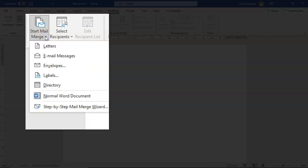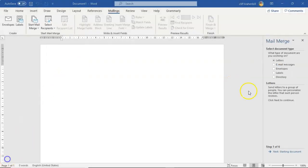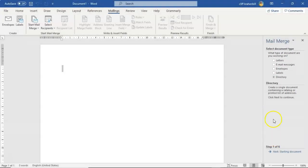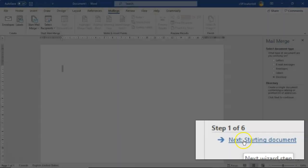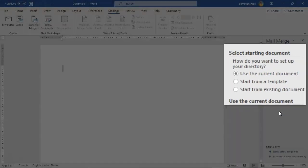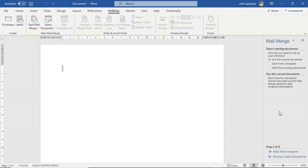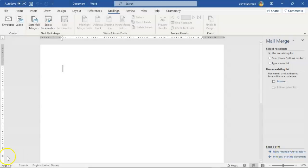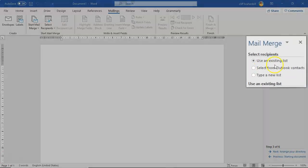From the context menu I'm going to select Step by Step Mail Merge Wizard. From the right window pane we have a number of options — we're going to select the radio button for Directory. Go ahead and select that, and down here at the bottom click Next: Starting Document. From here we're going to select Use the Current Document, then go down and click Next: Select Recipients.